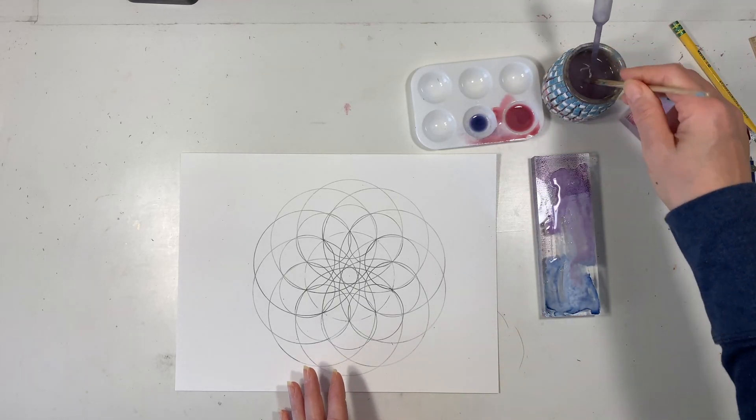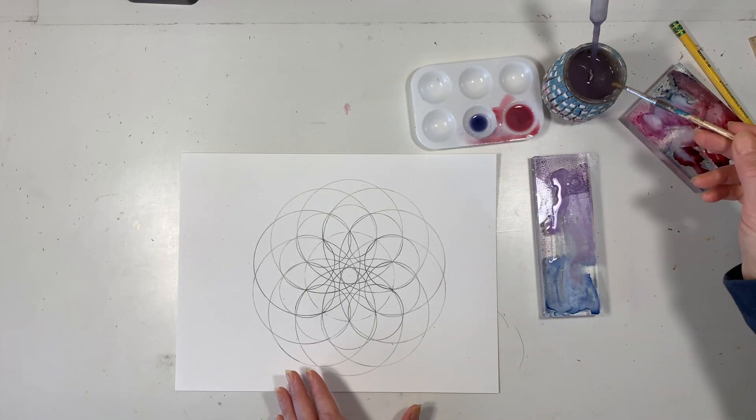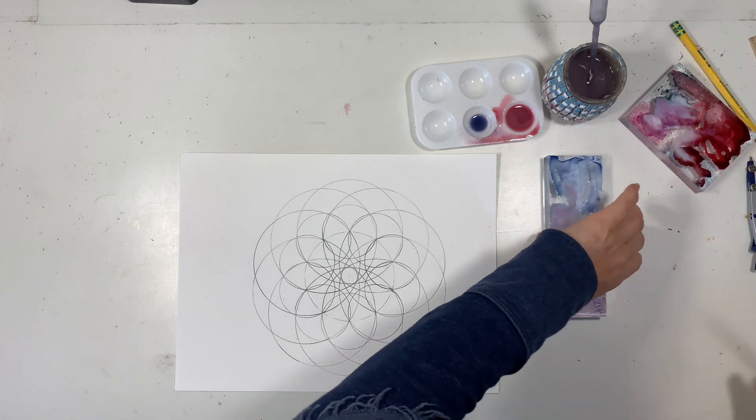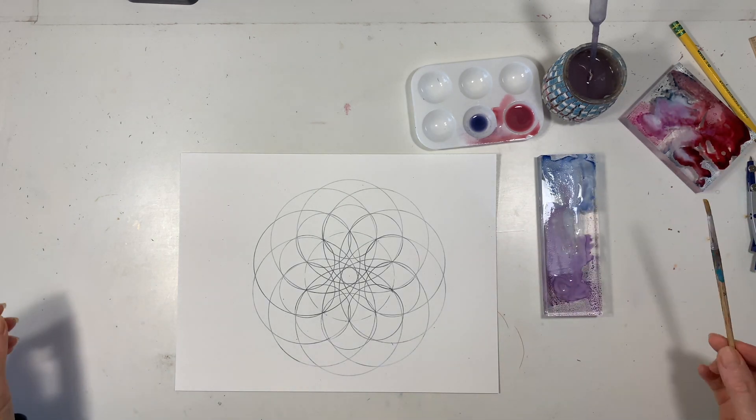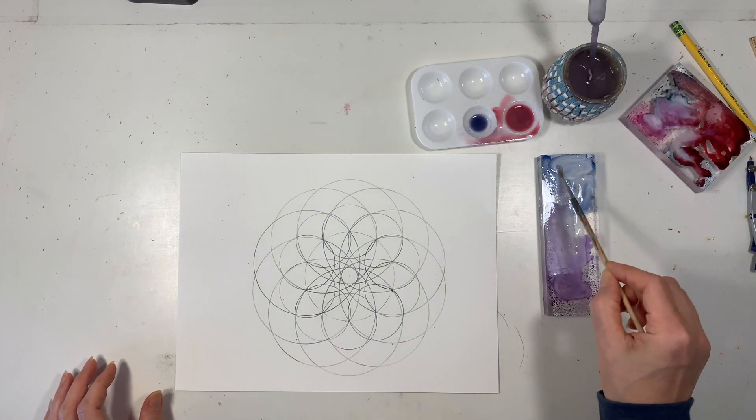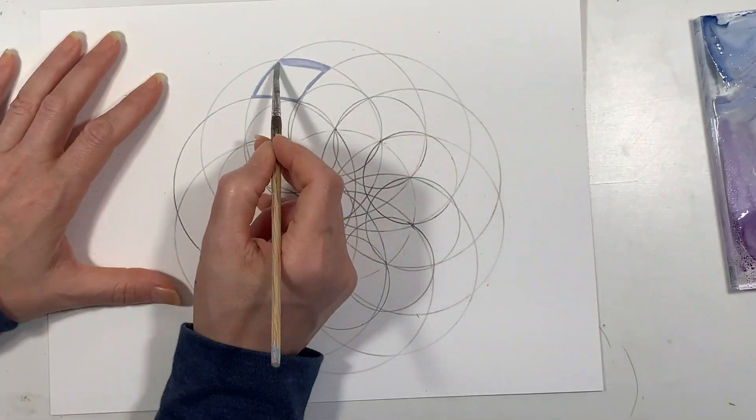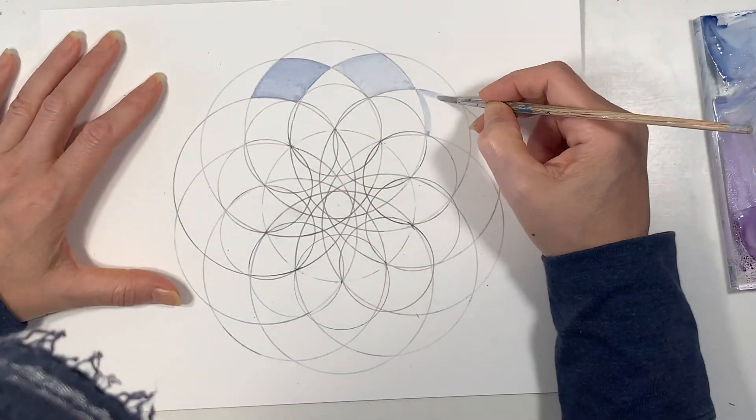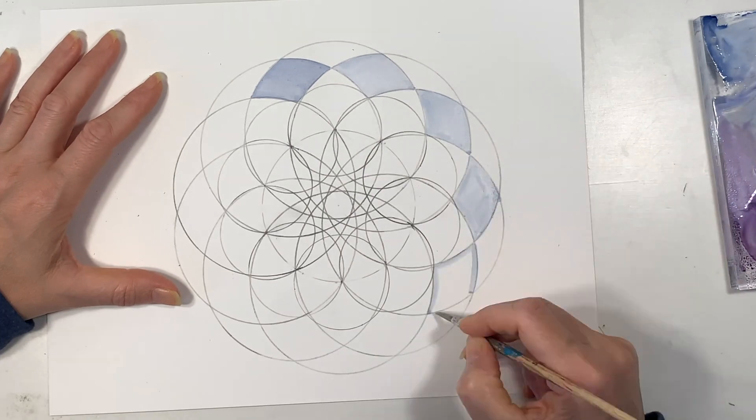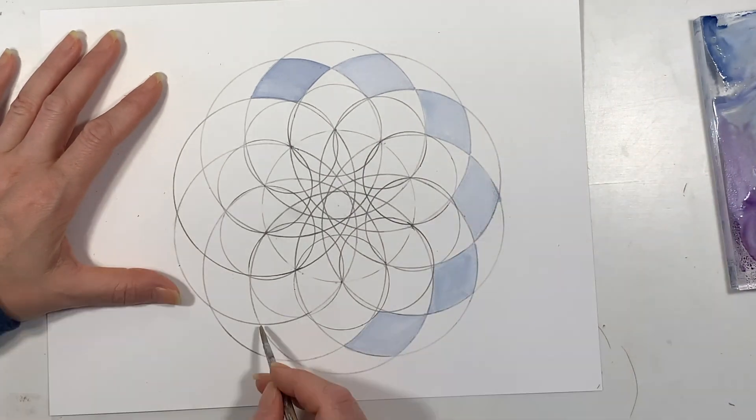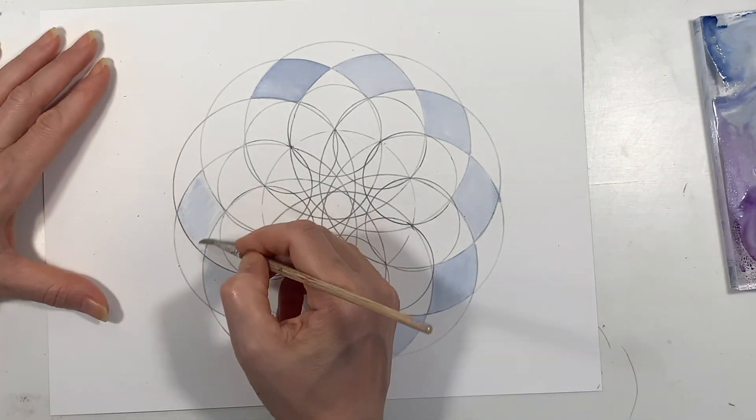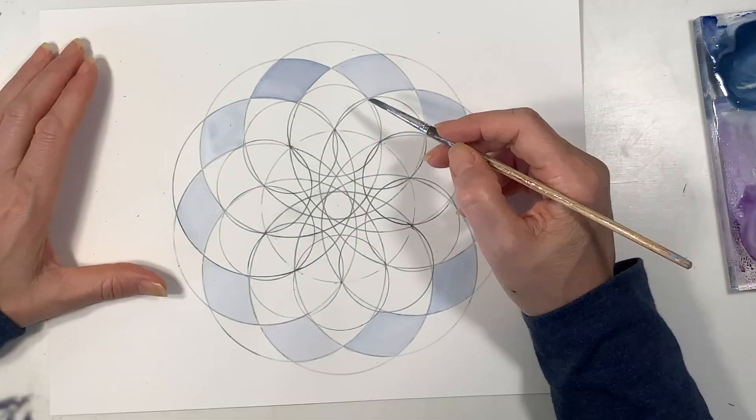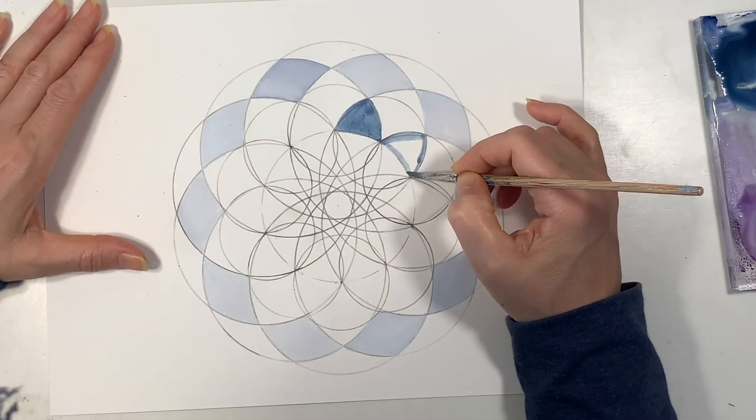Now I've got all of my distress inks ready to go. These are just ink pads that I have smooshed down onto a non-porous surface. I've added some water as well as some shimmer and just different art products that I have in order to do this.